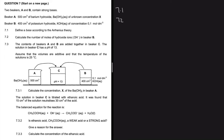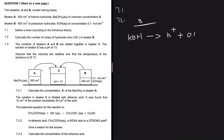Question 7.2 says calculate the number of moles of hydroxide ions in Beaker B. In Beaker B we have KOH, and when this ionizes it gives K⁺ plus OH⁻. From the information we have about KOH, we'll be able to find the number of moles of OH⁻.